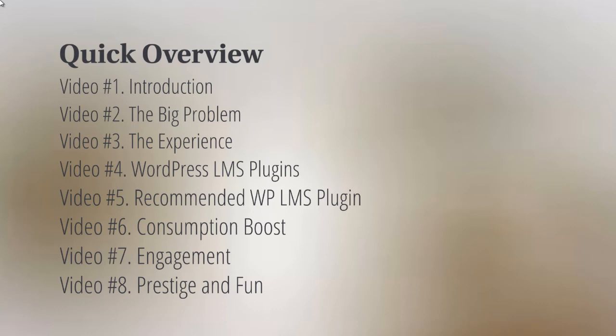Last but not least, we've got video number eight, which is prestige and fun. All that means is trying to make people feel good about themselves as they complete your course. We'll talk more about that and why that's important.